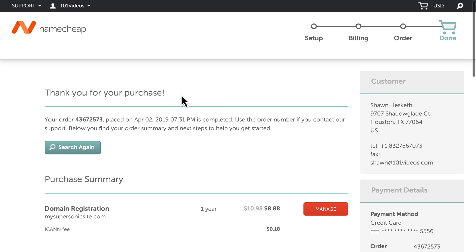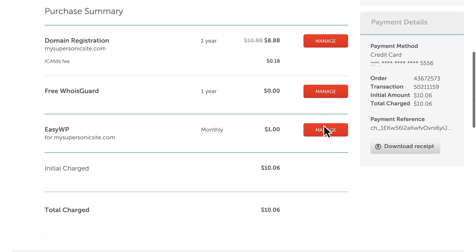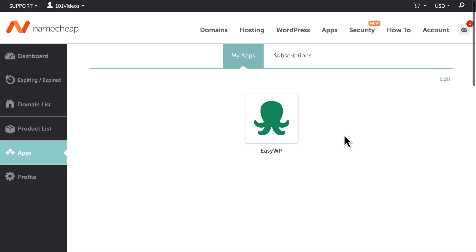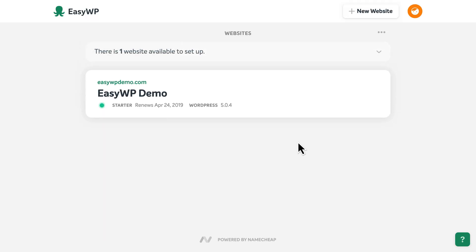With our purchase complete, select Manage next to the EasyWP line item. You'll find that EasyWP has been added to your available apps in your Namecheap account. Click the icon to visit your new EasyWP dashboard, and we're informed that we have one WordPress website to set up.